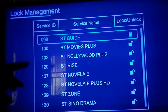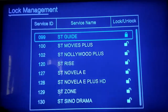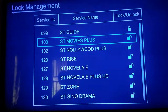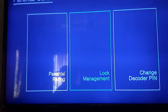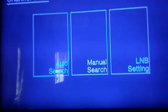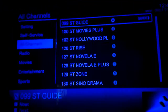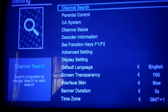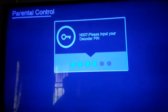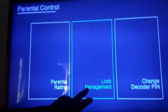You can see these channels that are under parental control have the lock sign on them. To unlock them, go to Menu, then Settings, then Parental Control. Enter the default PIN which is six digit zeros. Now go to Manage Lock Management and select it.